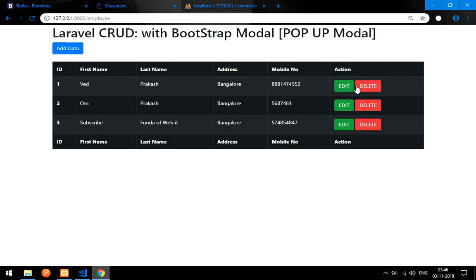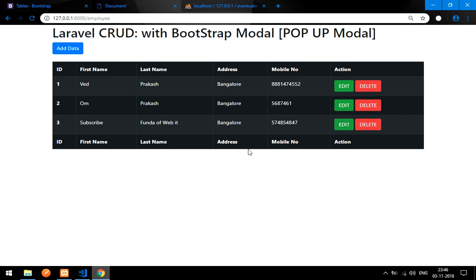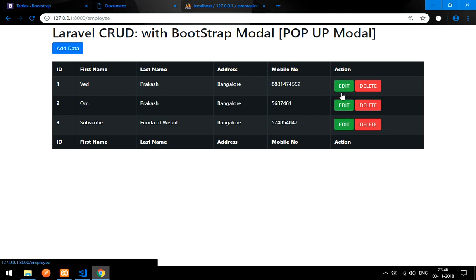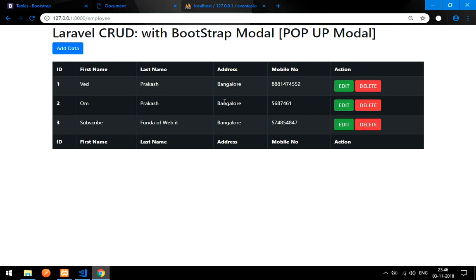That's it for this video. We have learned how to fetch and display data in a table. In the next video we will cover editing the data with the Bootstrap modal. Please subscribe to the channel, like and share the video. Thank you for watching!